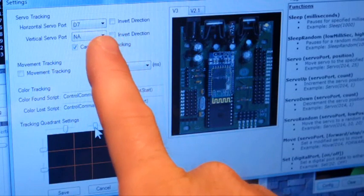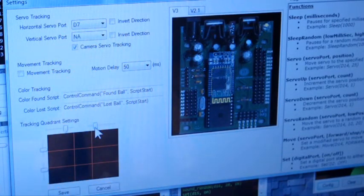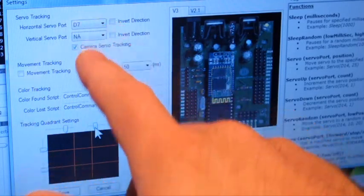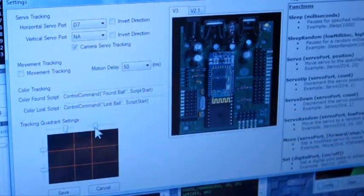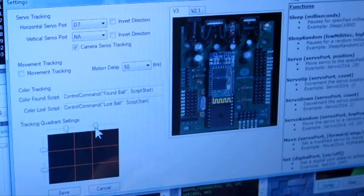Otherwise, servo tracking is when you specify a servo and you have your camera mounted to that servo. You can do horizontal tracking and vertical tracking, or both.